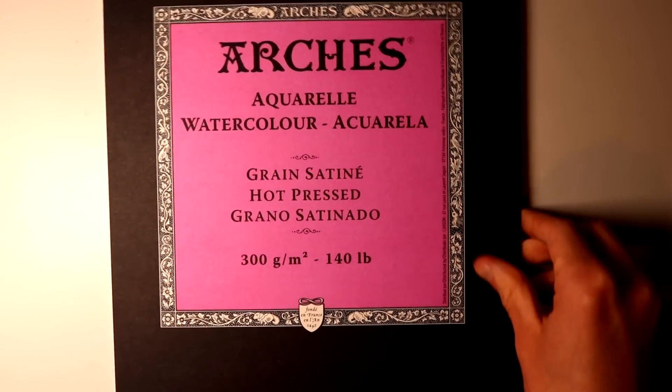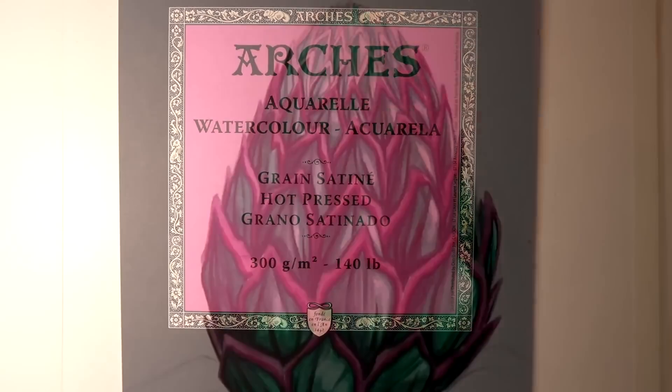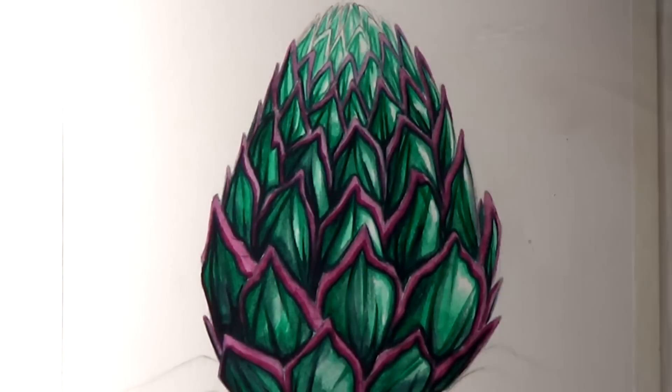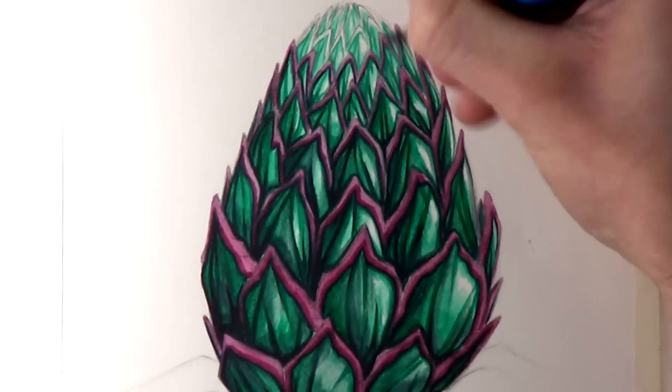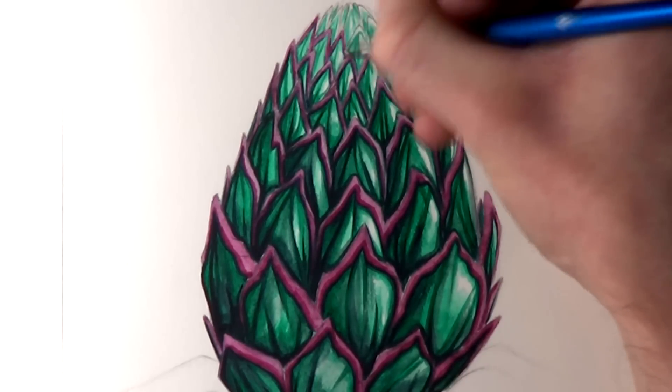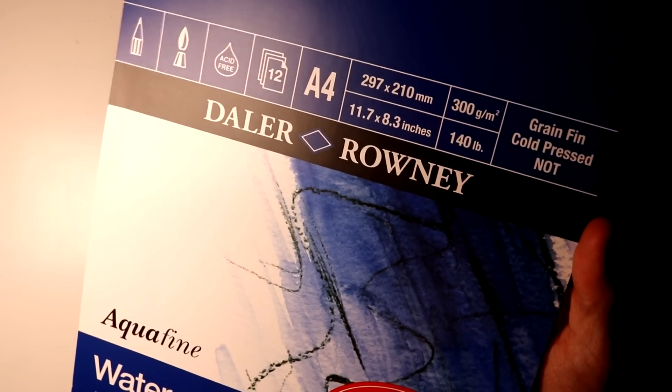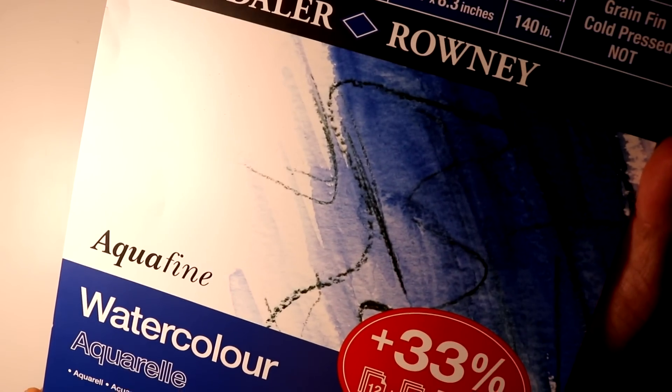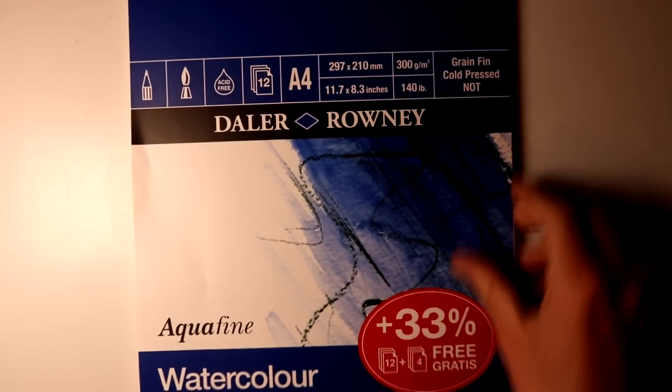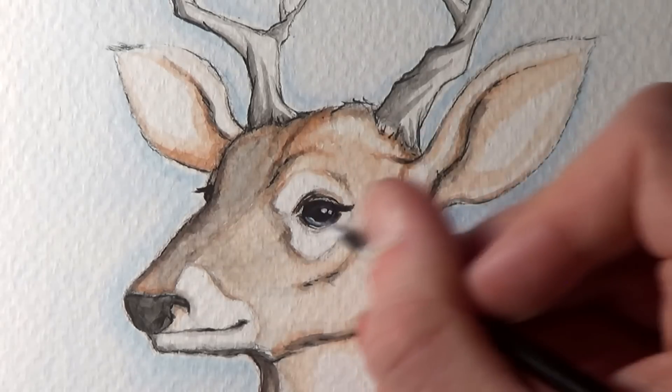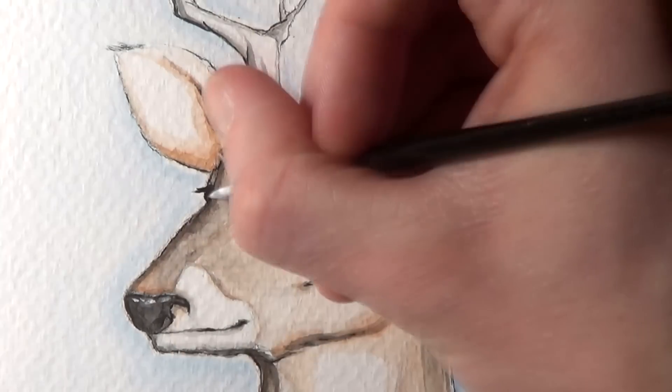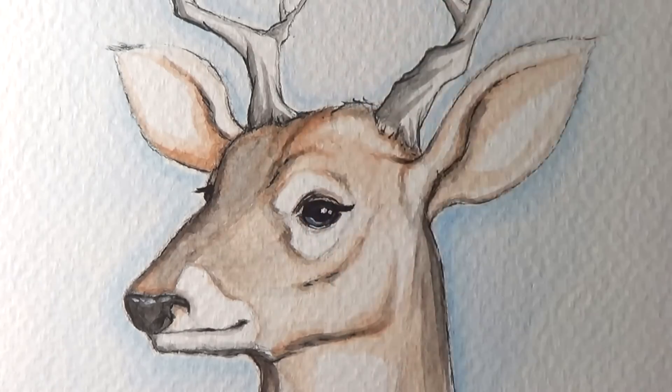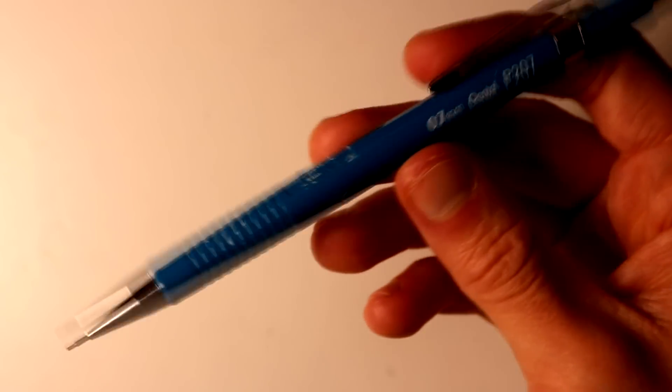Then when I've been working on the watercolor paintings I've recently been using Arches Aquarell Hot Pressed which is 300gsm. I've been really impressed with this, it works amazingly. And then also for the cheap art supply challenge recently I was using De La Rowney Aquafine Cold Pressed which is also 300gsm. This is a much rougher texture and I also loved using this as well. I definitely want to use both of these papers again.